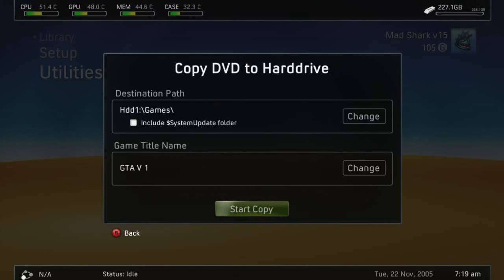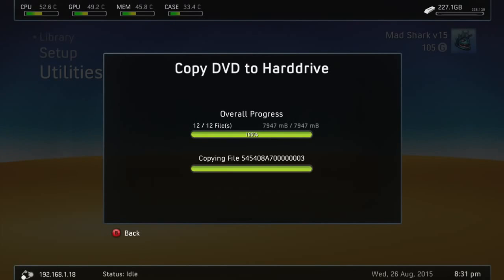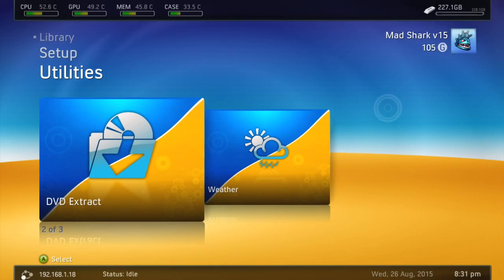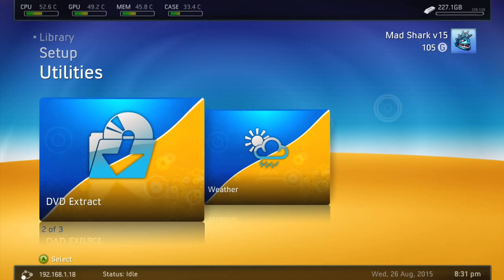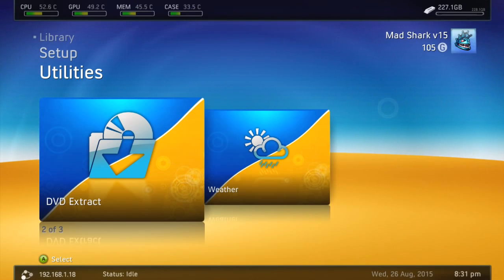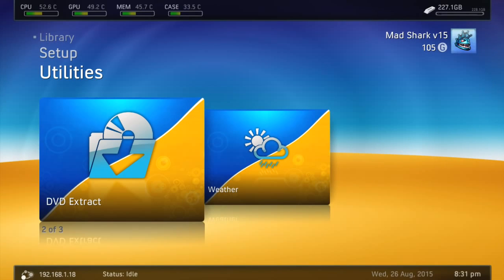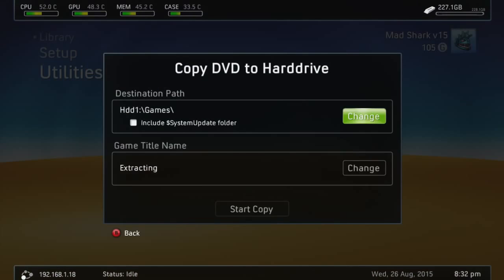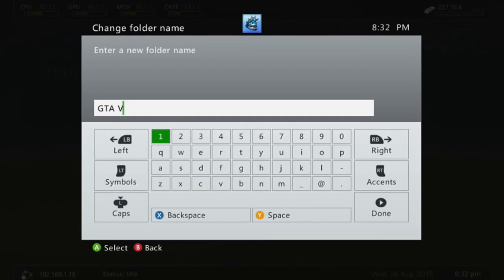All right guys, so it just finished. Basically now what you're going to do is eject that disc and put the other one in. Make sure it goes in HDD1 slash Games slash. Make sure it goes in there again.